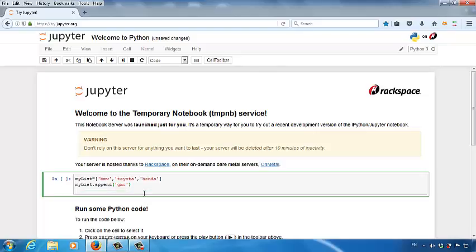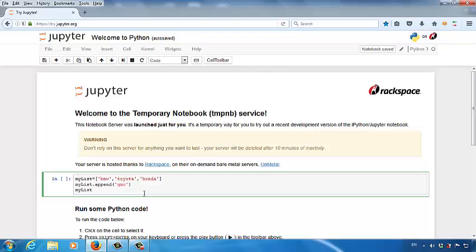We create a new line, and then type in my list. Some classmates may have a question: How can I execute the Python code in Jupyter? If you are using a Windows PC, press the Shift key and the Enter key at the same time on your keyboard. If you are using an Apple Mac, you do the same. Press the Shift key and the Return key on your keyboard at the same time.